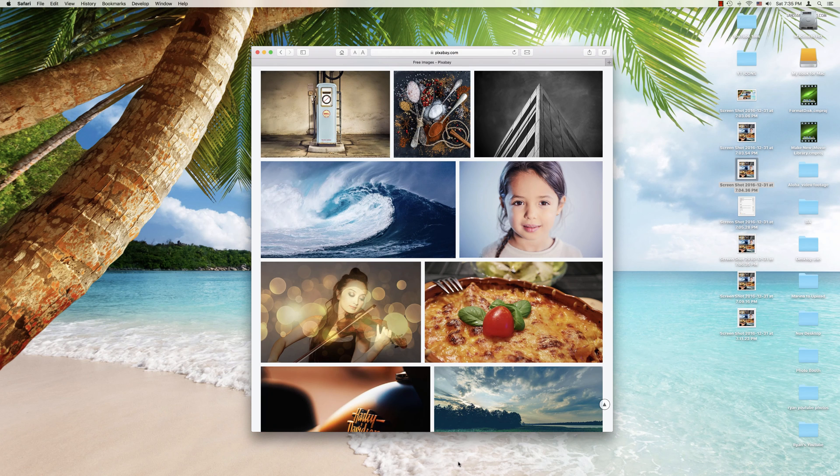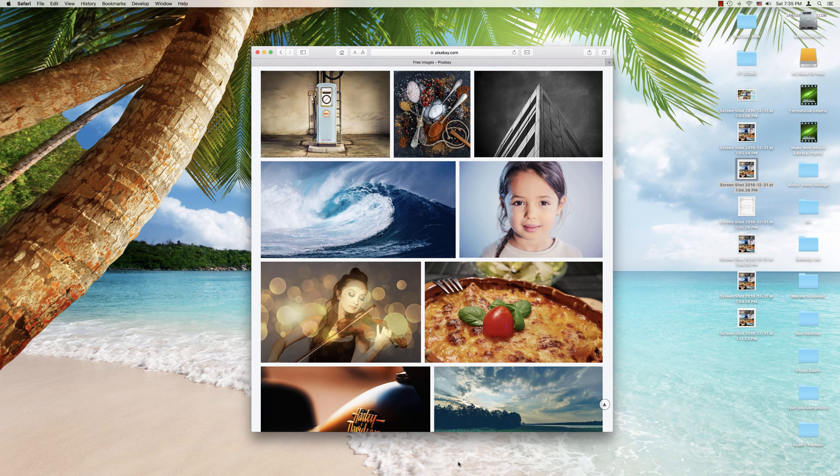Hey guys, this is Ryan with How To's and Reviews. Today I'm going to show you some tips and tricks for taking screenshots with the built-in software in your Mac.